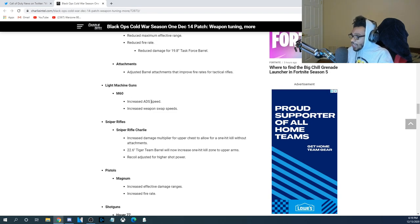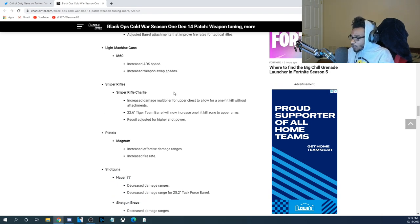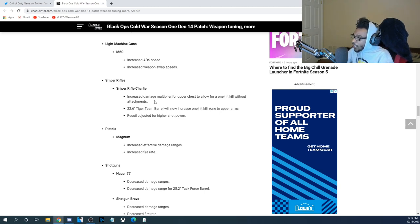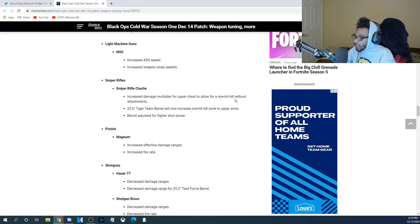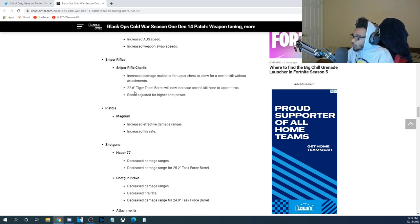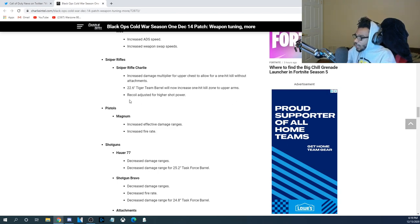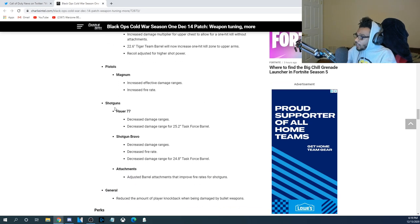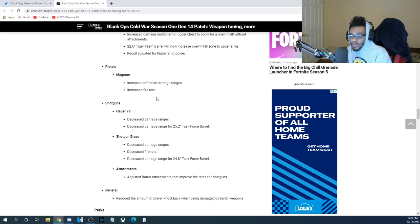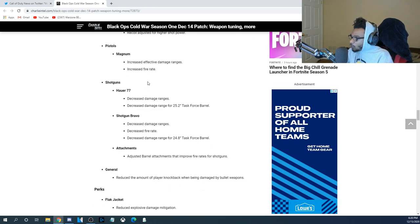Now, for the Light Machine Guns, the M60 has increased ADS speed and also increased weapon swap speeds. For the Snipers, Sniper Rifle Charlie, increased Damage Multiplier for upper chest to allow for a one-hit kill without attachments. The 22.86 Tiger Team Barrel will now increase the one-hit kill zone to upper arms, and they adjusted recoil for higher shot power. For the Magnum, they increased effective damage ranges, and they also increased the fire rate. Again, the Magnum received another buff here in Black Ops Cold War.